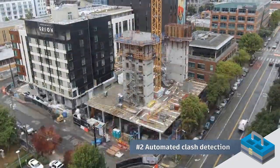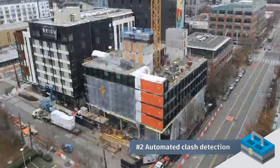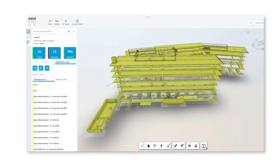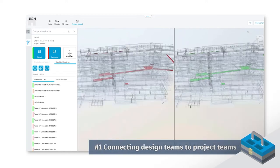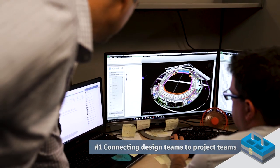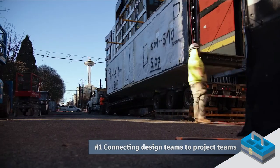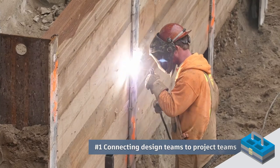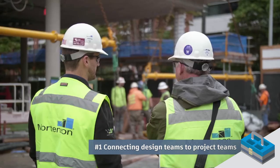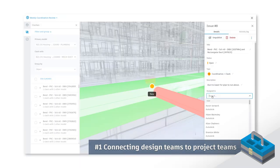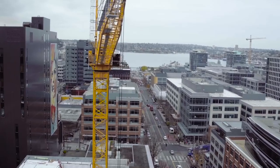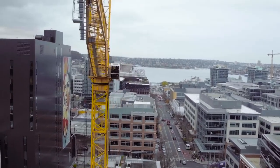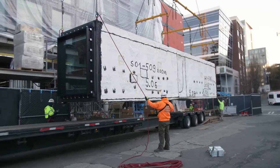And number one, connecting design teams to our project teams. Allowing our trade partners to have clarity into the design intent is really our goal. Inviting more people into the process really helps by making sure that we can fabricate, that we can plan, and that we can bring MEP systems to our projects and install them accordingly. Because without this process, fabrication and sequencing and planning really doesn't occur properly.